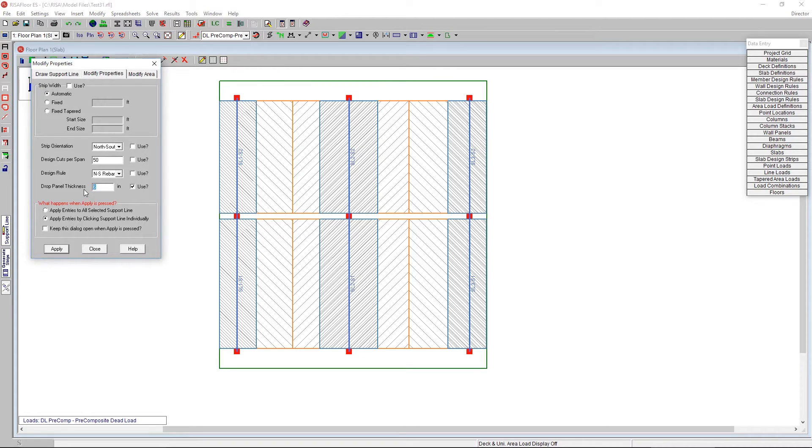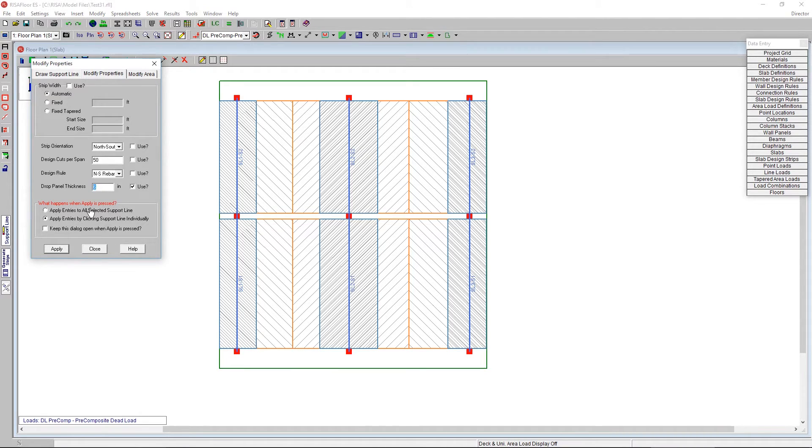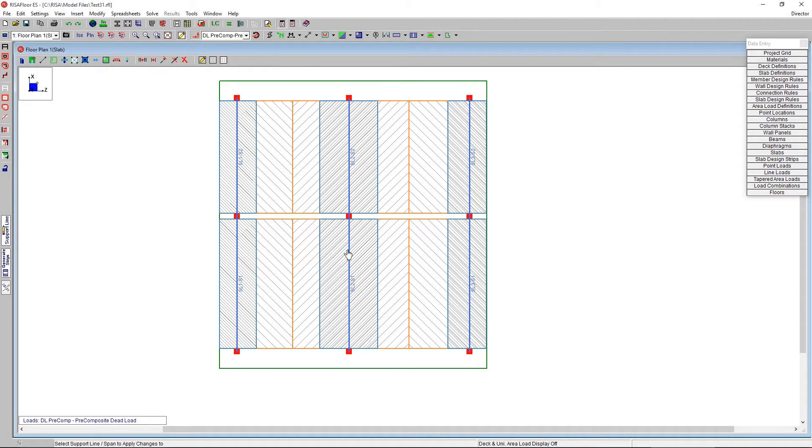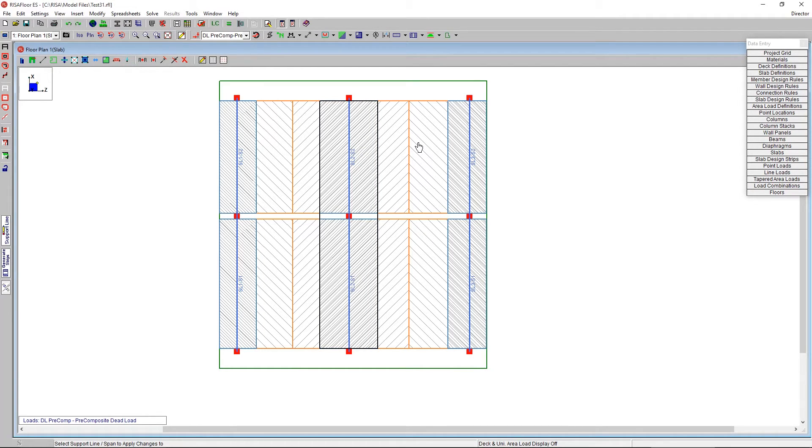We'll turn that on and there's a drop panel thickness. So this is a thickness beyond the slab, so additional to the slab. So currently this slab thickness is 12 inches. And I can say maybe another 8 inches, which would go all the way to 20 inches. I can say apply, and then I click on that support line right there. It turns black on the exterior to indicate that it's been thickened.